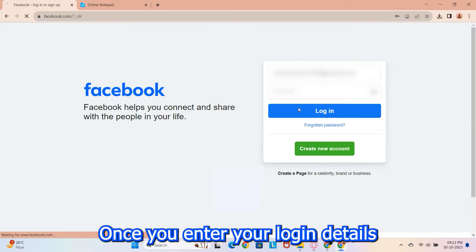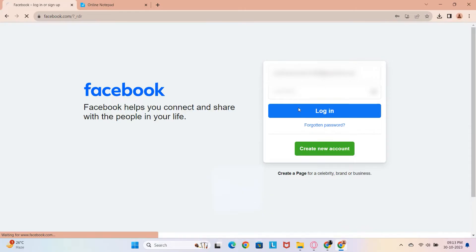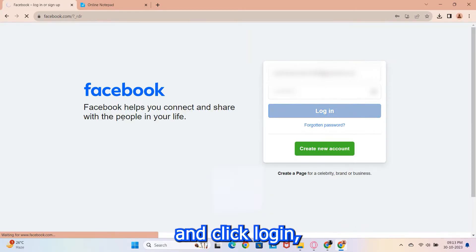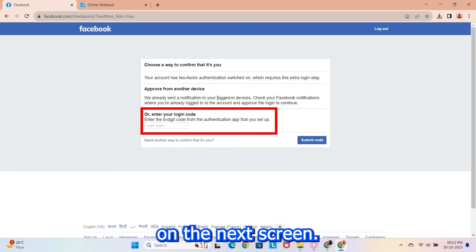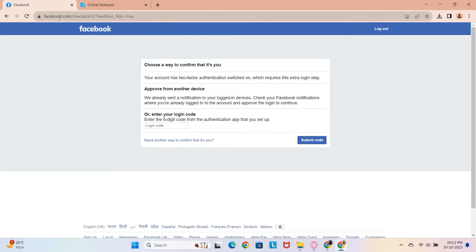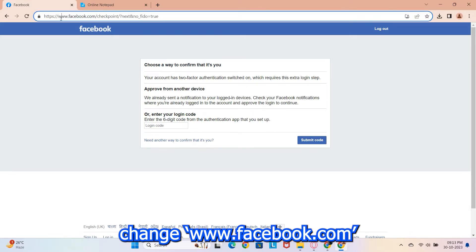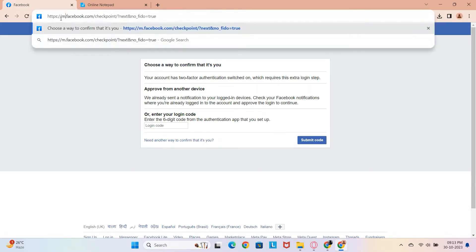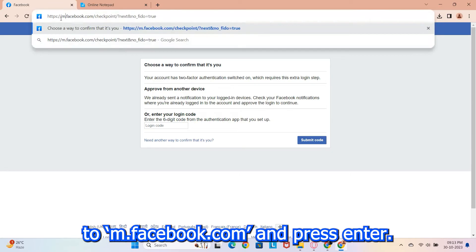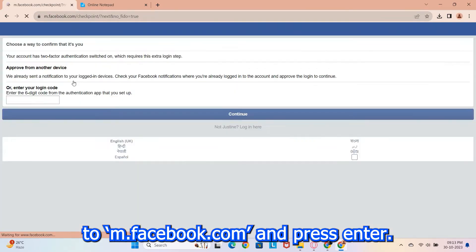Once you enter your login details and click login, it will ask for an OTP on the next screen. Here's the trick. Change www.facebook.com in the URL to m.facebook.com and press enter.